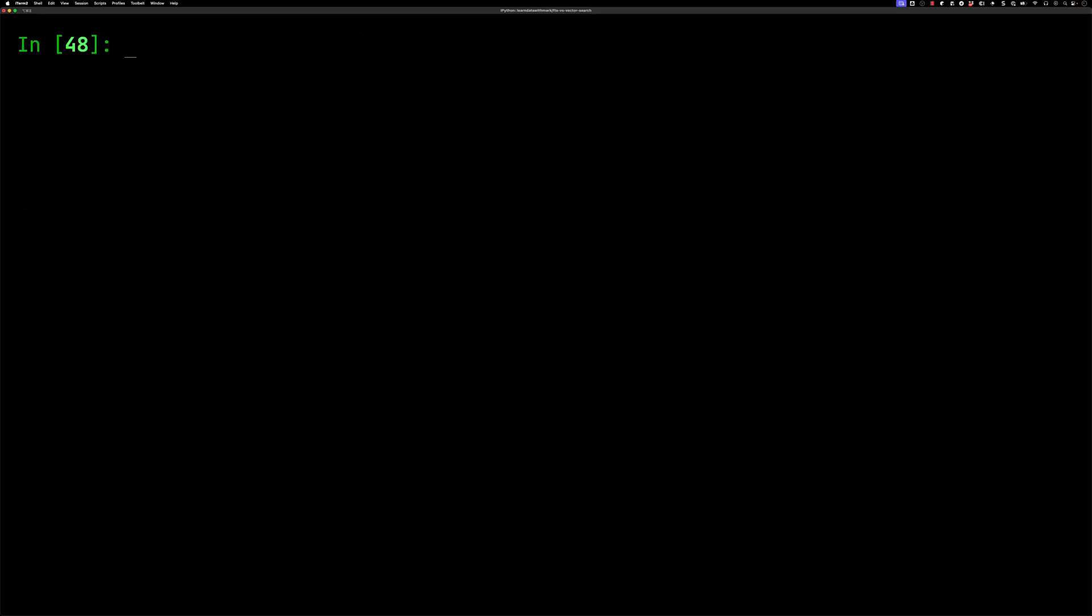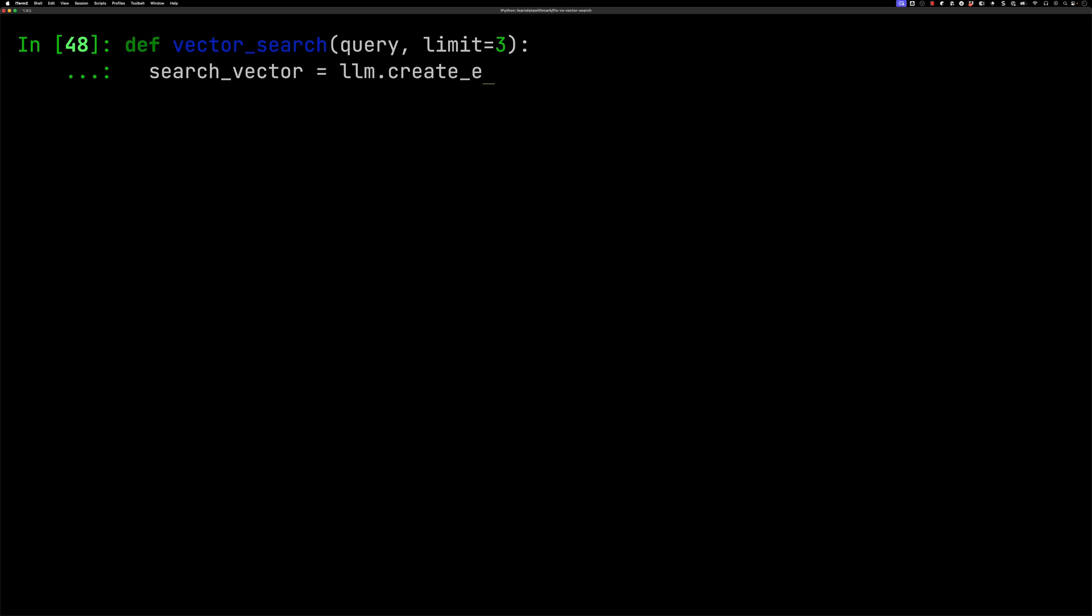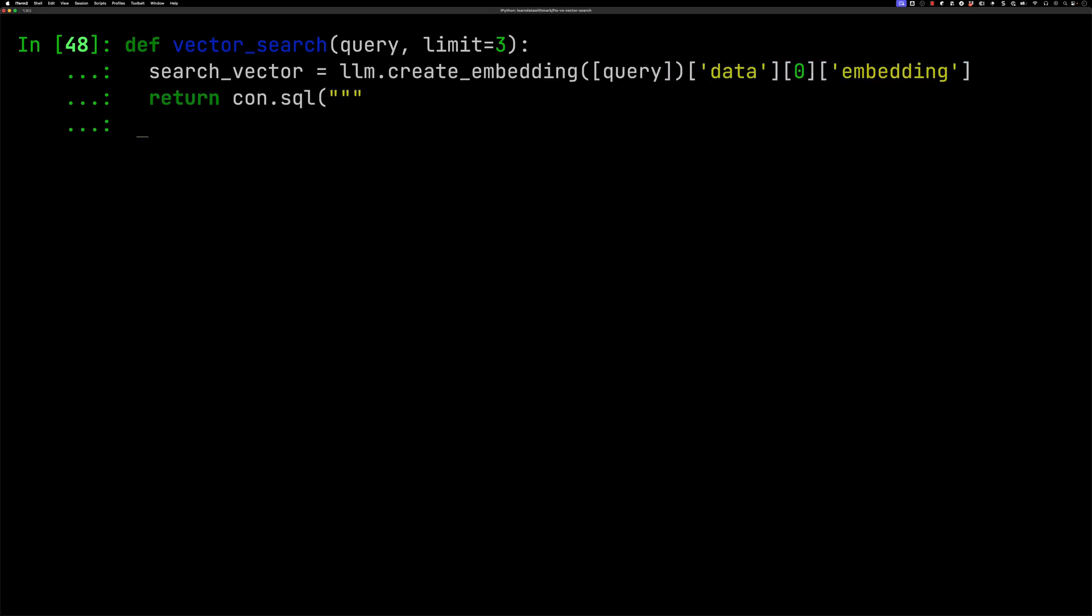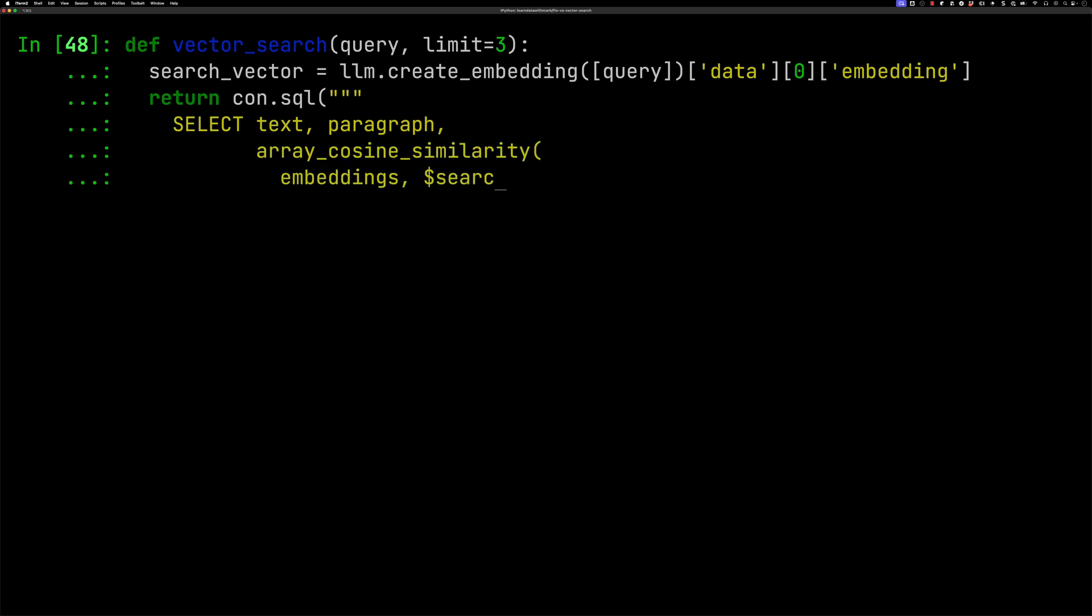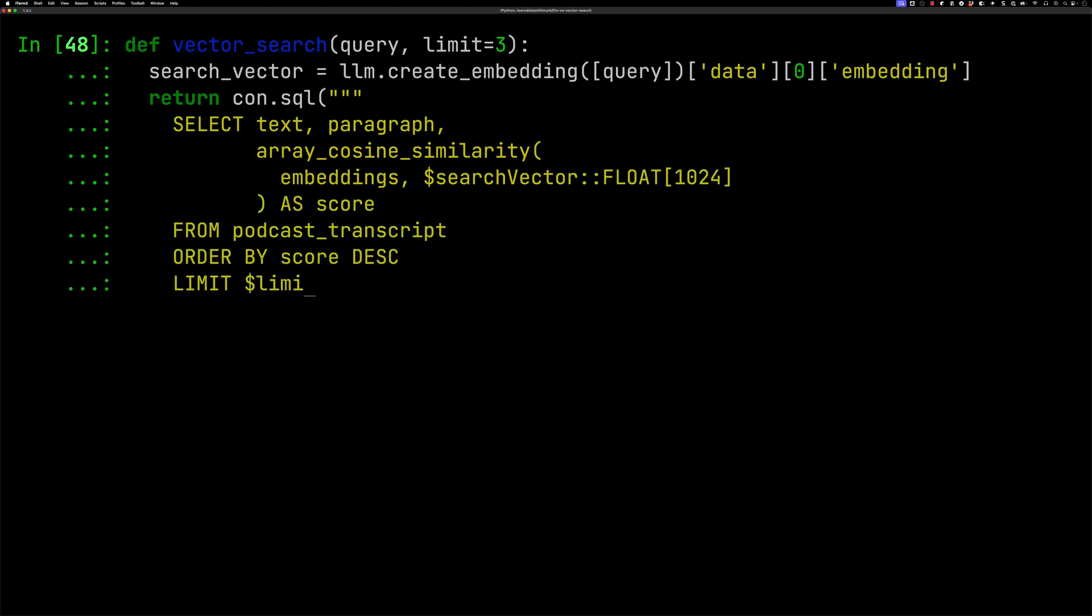Now we'll do the same thing for vector search. We'll create our function with one extra bit of work, which is to create an embedding for the search term. Then we'll get back the text and paragraph, use the array cosine similarity function against every embeddings column for our search vector, and return the highest similarity scores.